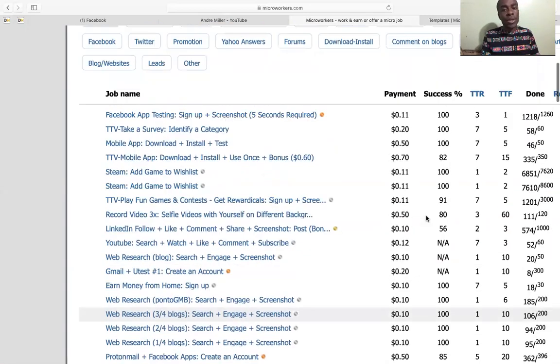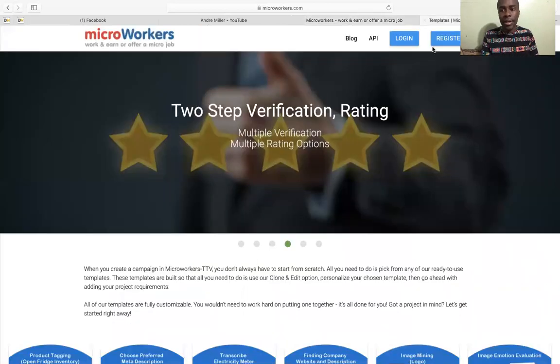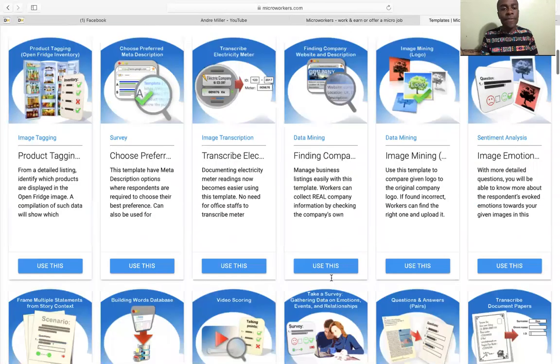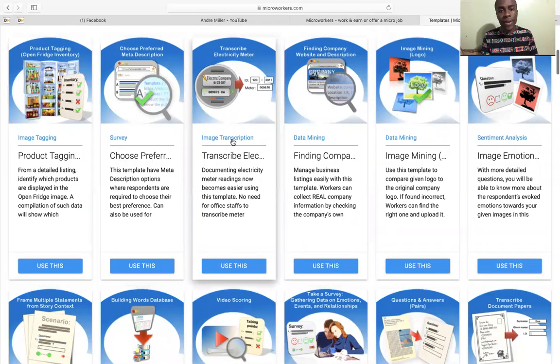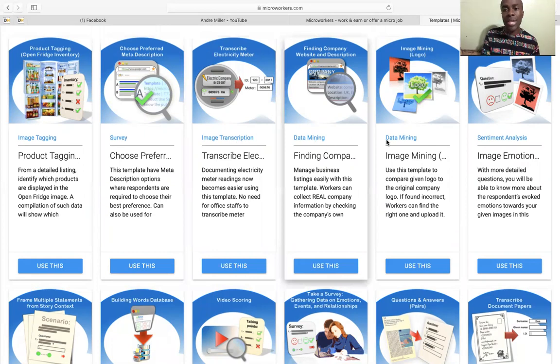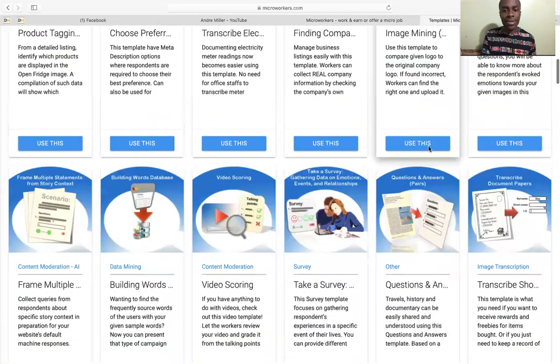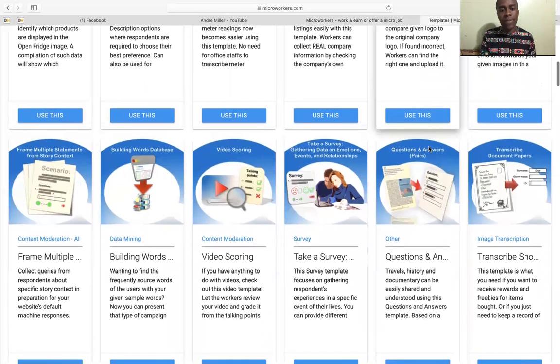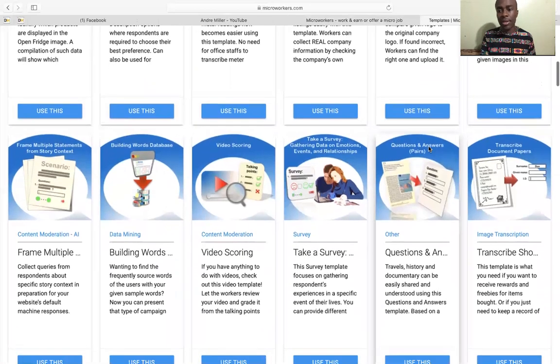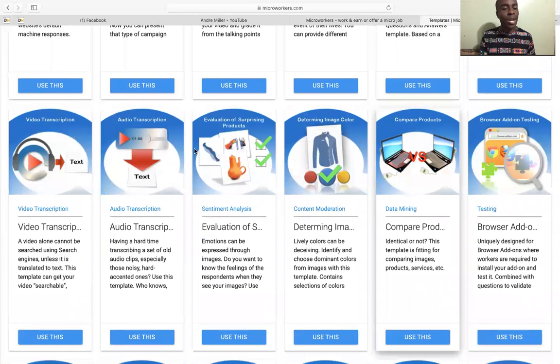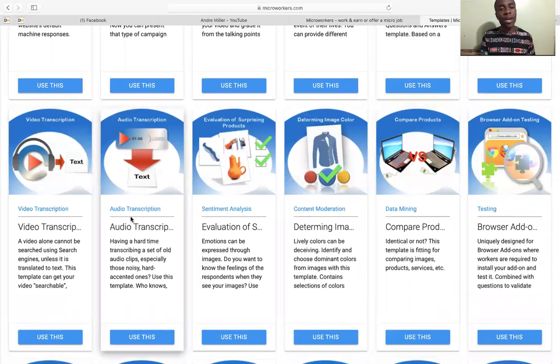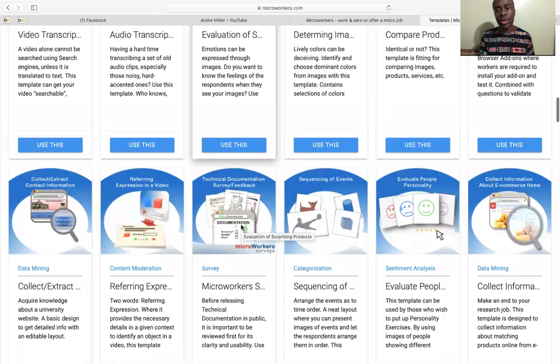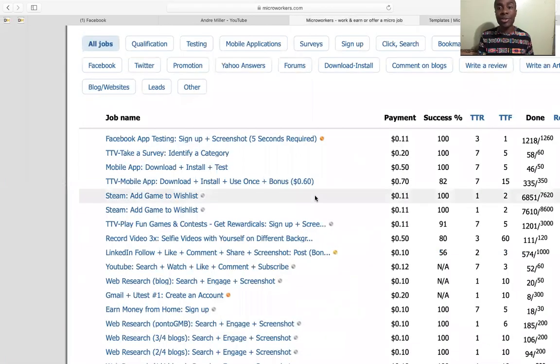If you look on here, you can click on the register tab. You could see product tagging, you have surveys, you could do image transcription, you could do data mining, sentiment analysis, take some more surveys, content moderation, image transcription, so the list goes on and on. Video transcription, audio transcription, so many different ways how you can make money.